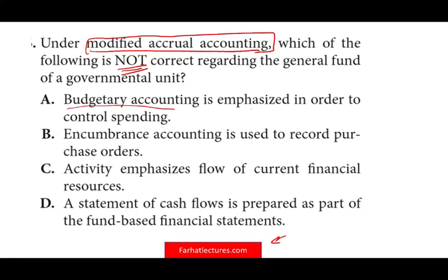Option A: Budgetary accounting is emphasized to control spending. Is this part of modified accrual? This is 100% part of modified accrual, which is used in the general fund of the governmental unit. Budgetary accounting is a topic by itself. So option A is true — therefore A is out.